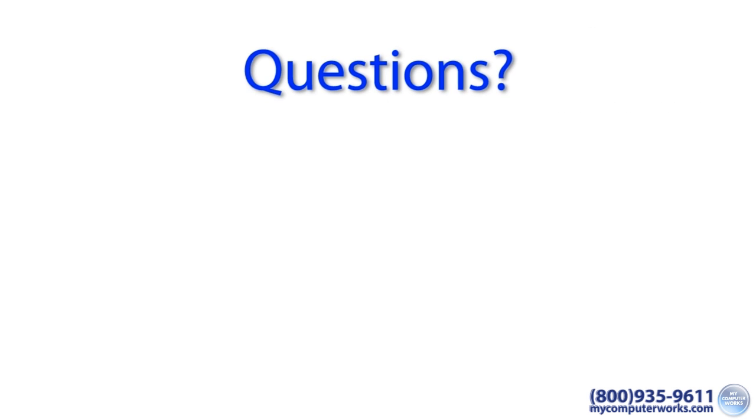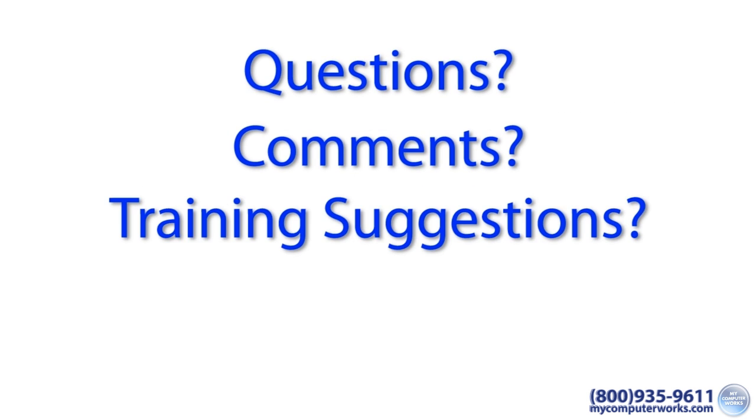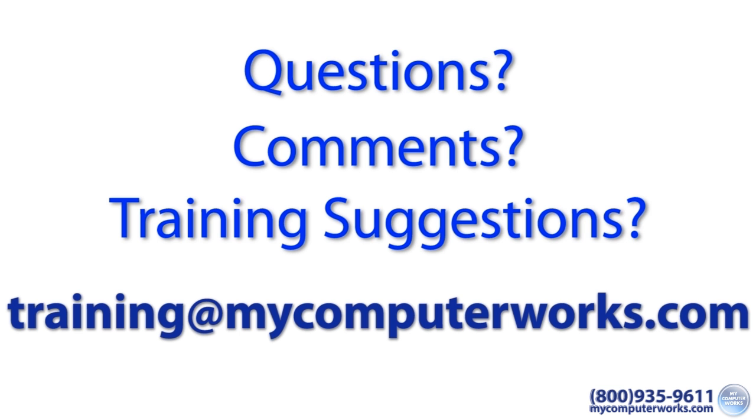If you have any questions about this particular video or if you have any comments or training suggestions, just send me an email at training at mycomputerworks.com.